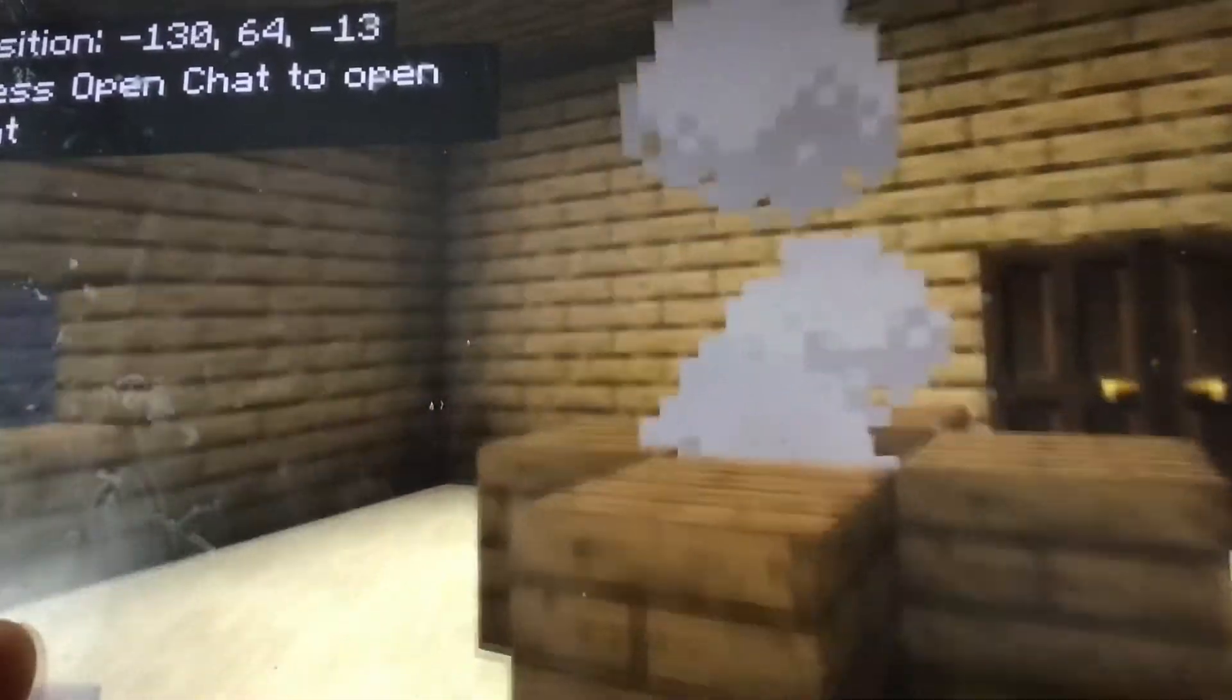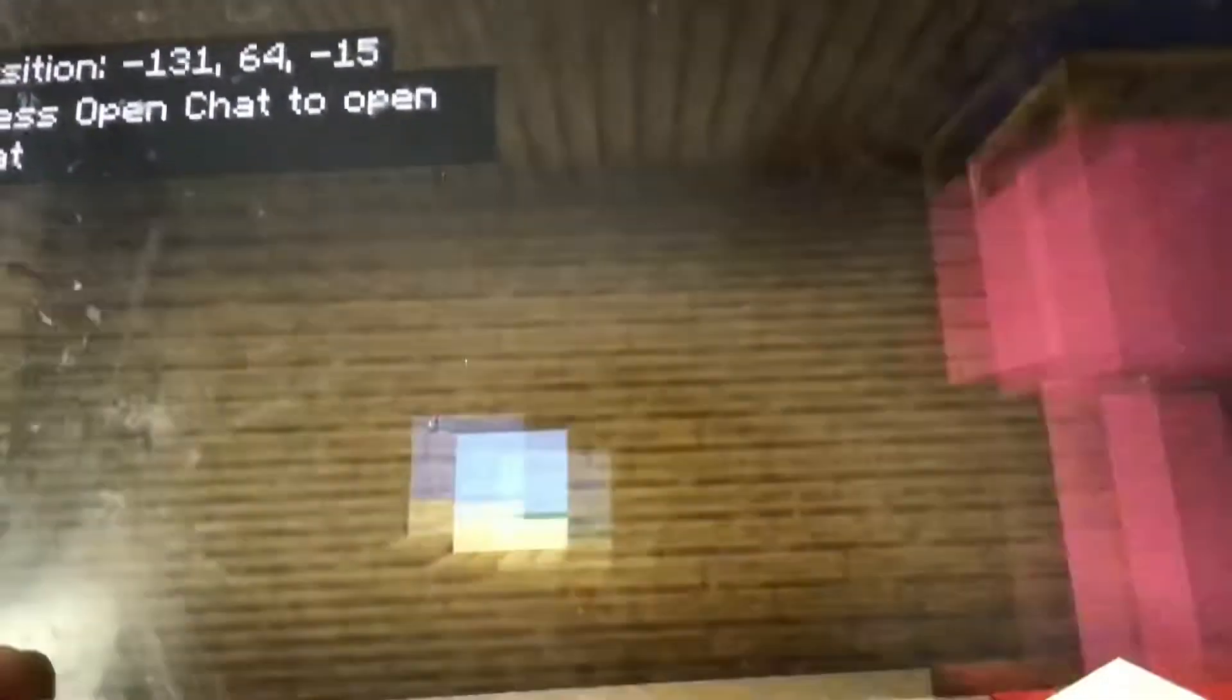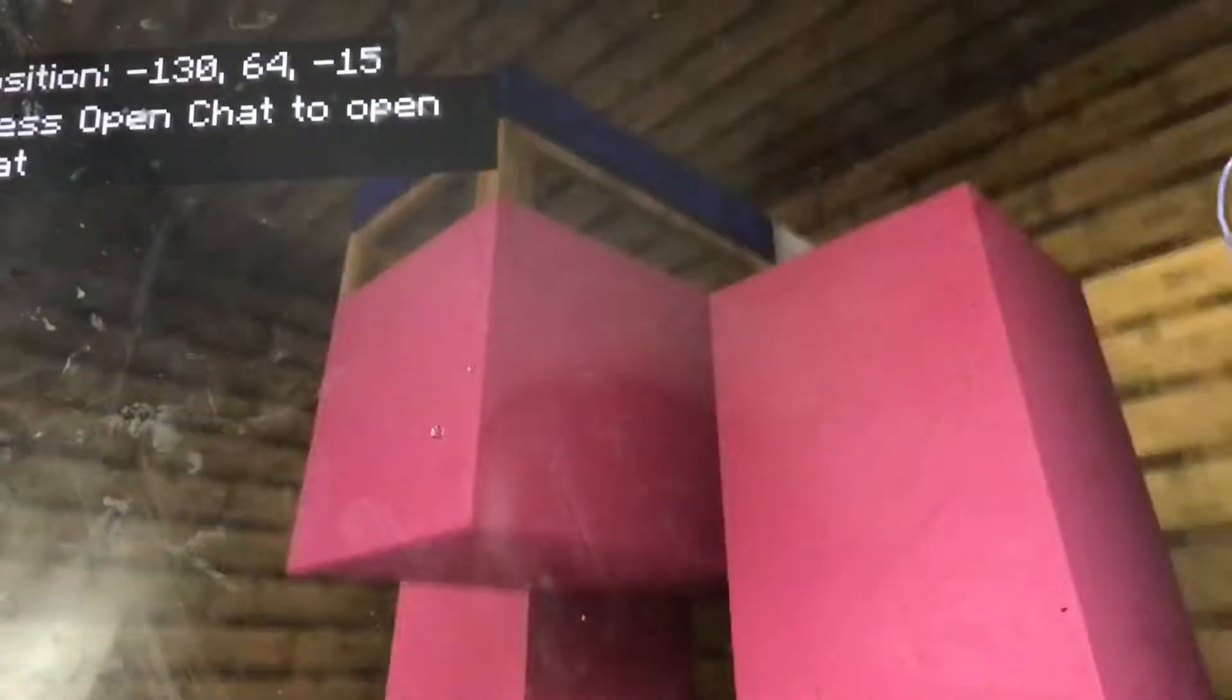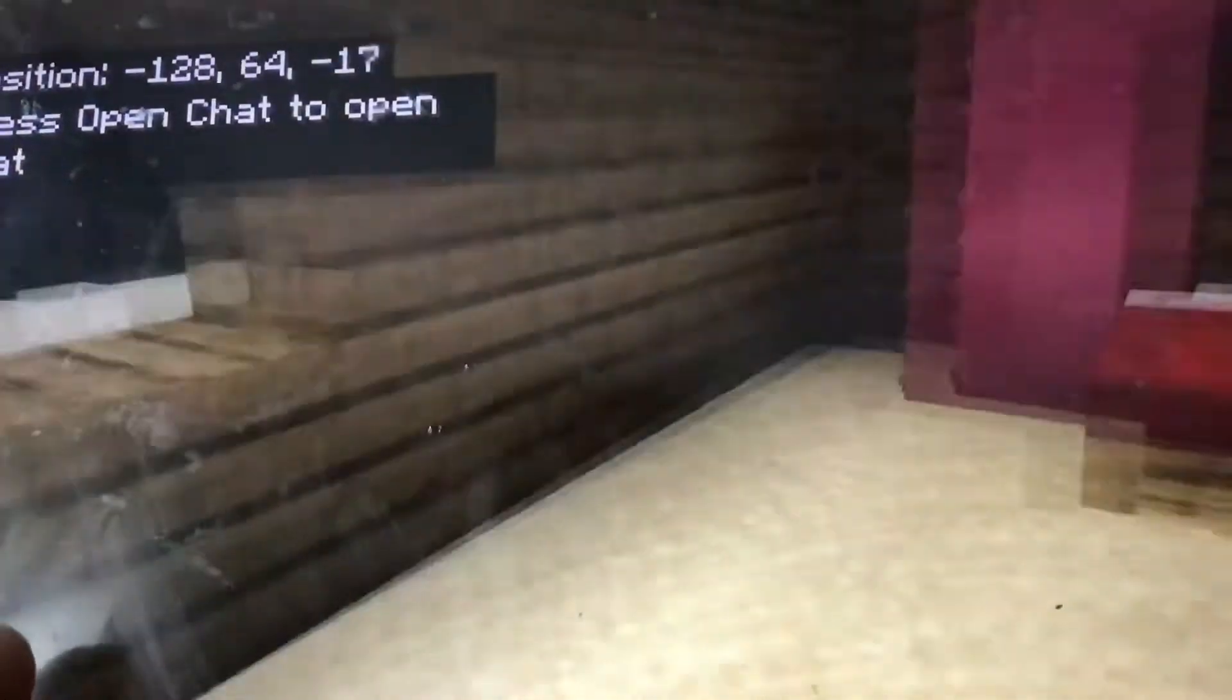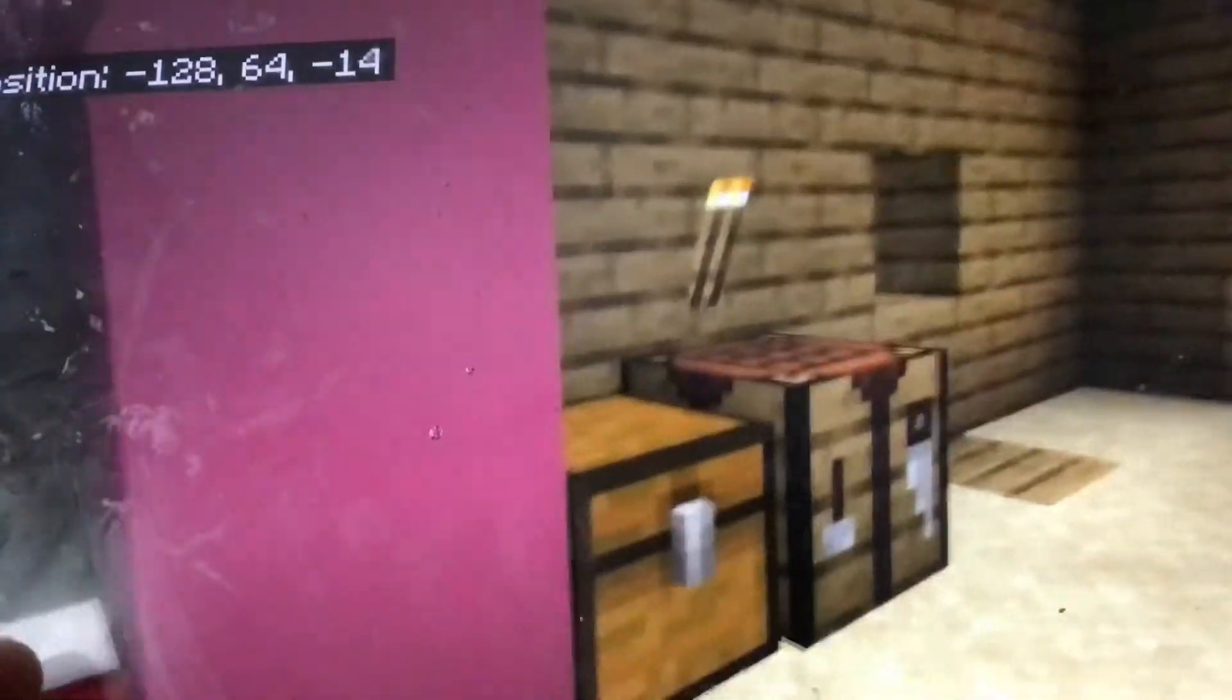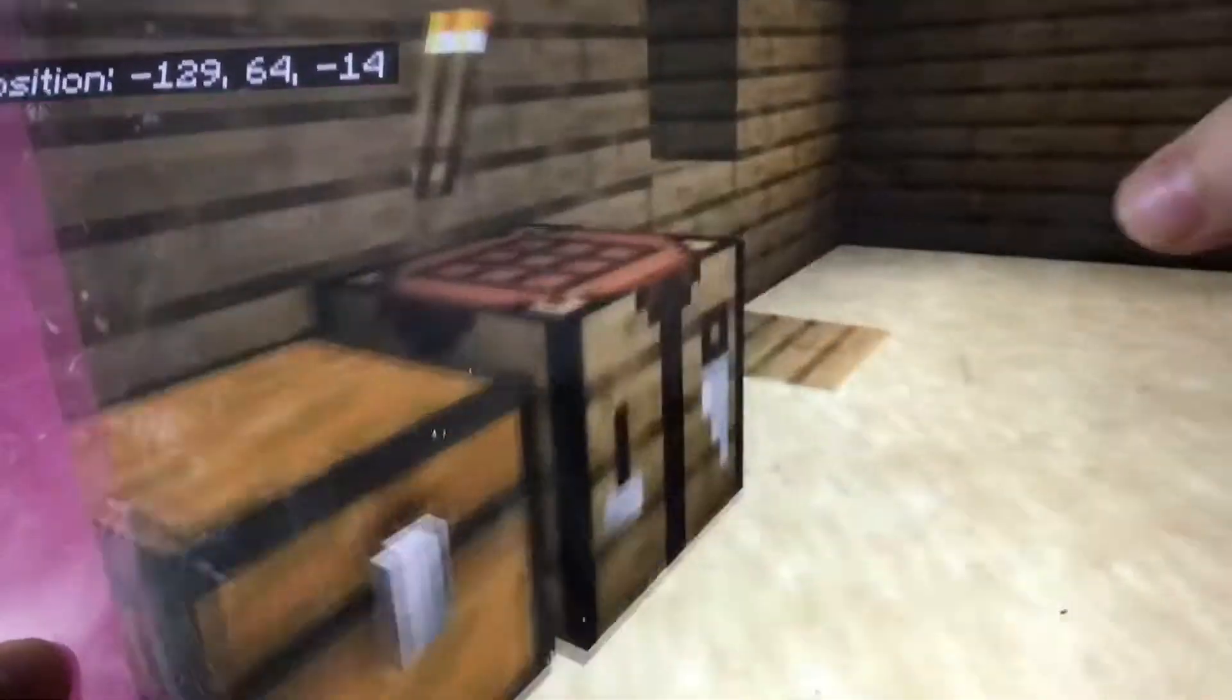Right now I'm in my house. I have a little chimney up there, I have my bunk bed, my chest, and my crafting table. Okay, let's go outside.